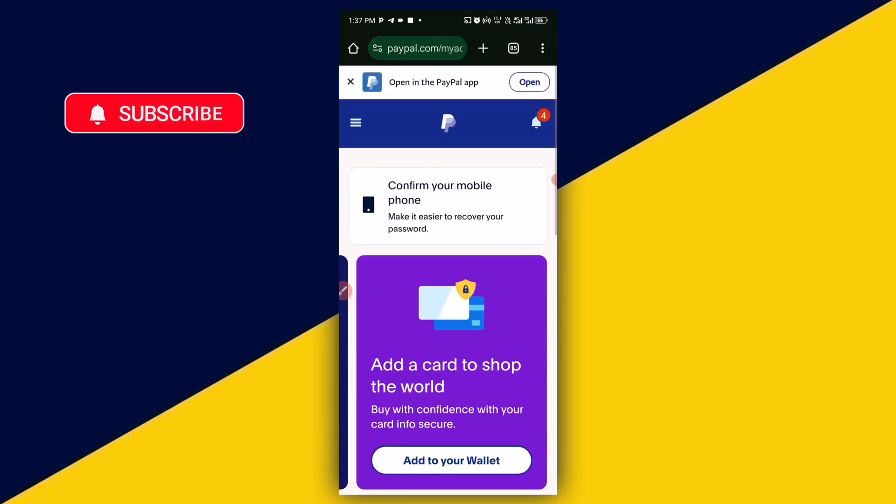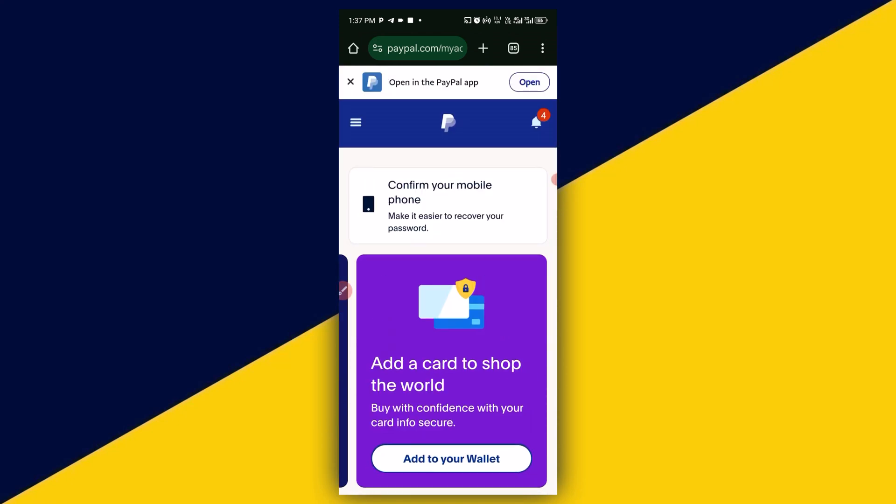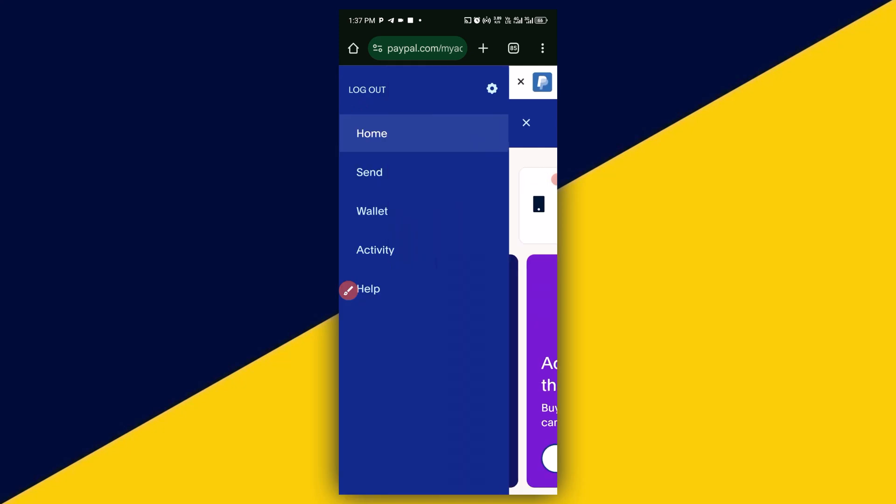The very first thing you need to do is click on the three-line menu icon from the top, like so. Next, click on the settings icon.